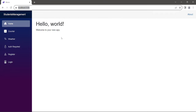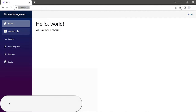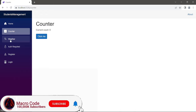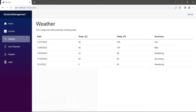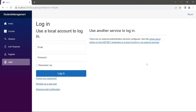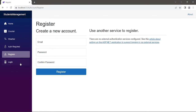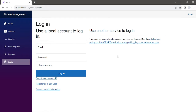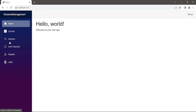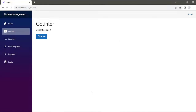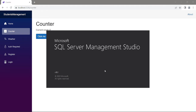We've just launched our project. You can see we have a Counter, the Weather page, and authentication — you can actually register a user and log in. So now we can create a database for our project using MS SQL.